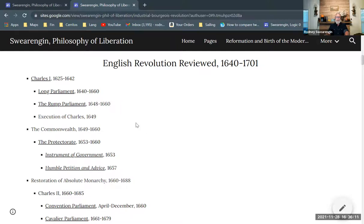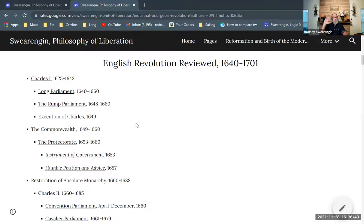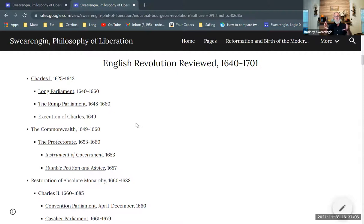Cromwell and his compatriots come up with the Instrument of Government, which is the first written constitution of England. He rules under that document. Then towards the end of his life, there's another written constitution, the Humble Petition and Advice, which reinstitutes an upper chamber above the House of Commons. The first draft includes a monarchy for Cromwell, but he rejects that. Nonetheless, this becomes an avenue for the nobility to get back in. Cromwell is also creating new barons within the peerage, so many later nobles are newly minted nobility from the Protectorate era.